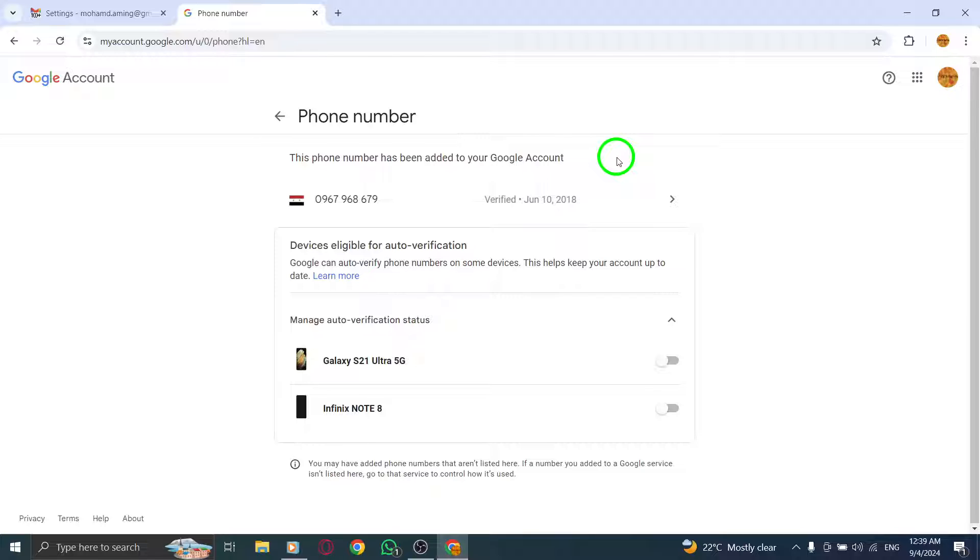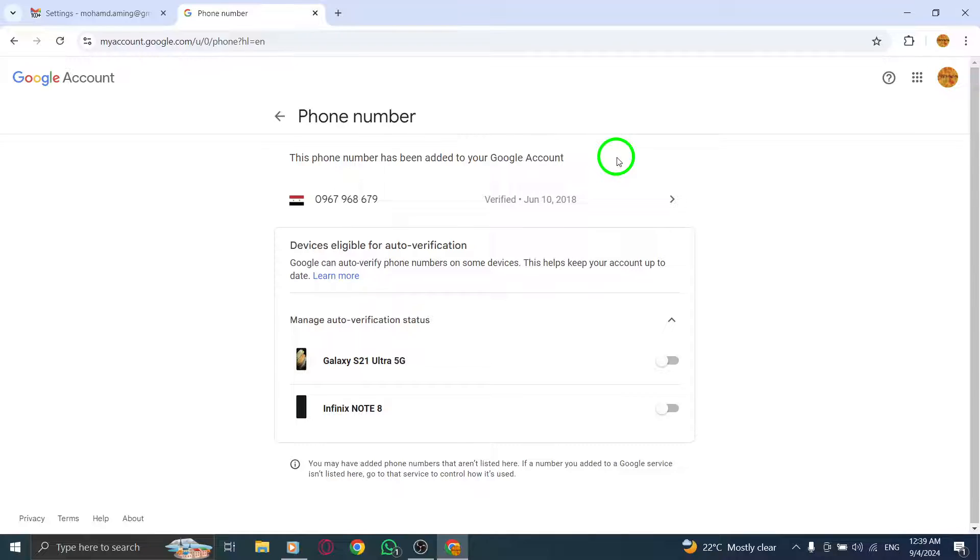Finally, check your phone for the code, input it into the verification box, and hit Verify again to complete the process.